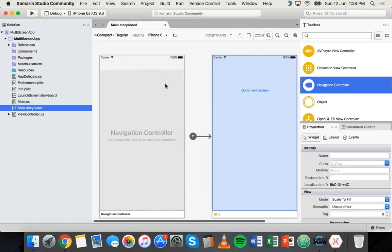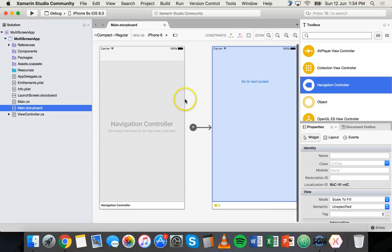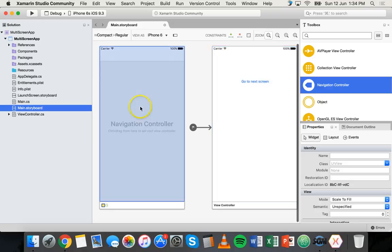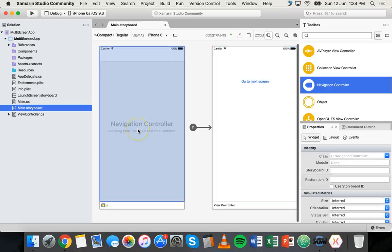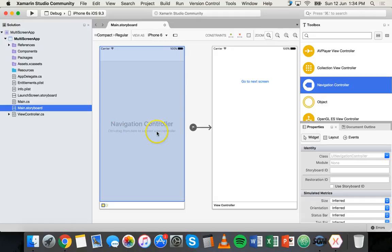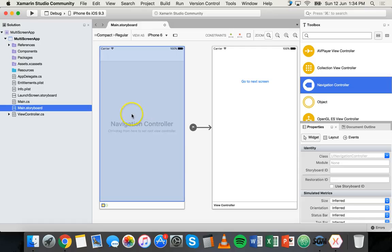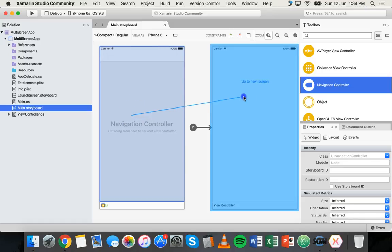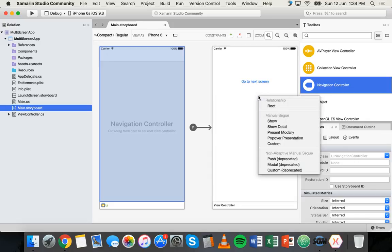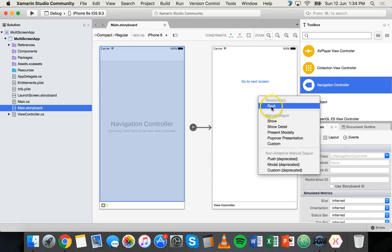And so now we have two screens here. We've got our actual main screen over here to the right and then we've got something called navigation controller. What we need to do, it says control drag from here to set root view controller. So if you hold down the control key on the keyboard and click and drag from here over to this screen, you'll see a blue line that links them together. Let go. And then it comes up with this menu here and where it says relationship, we want to choose root.